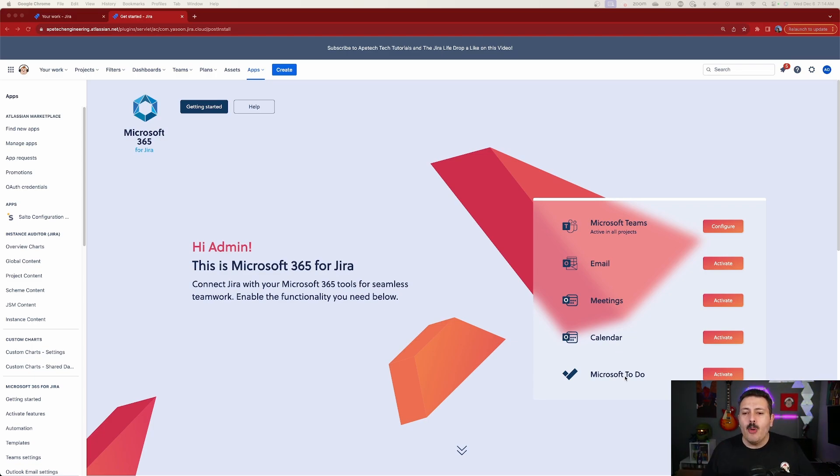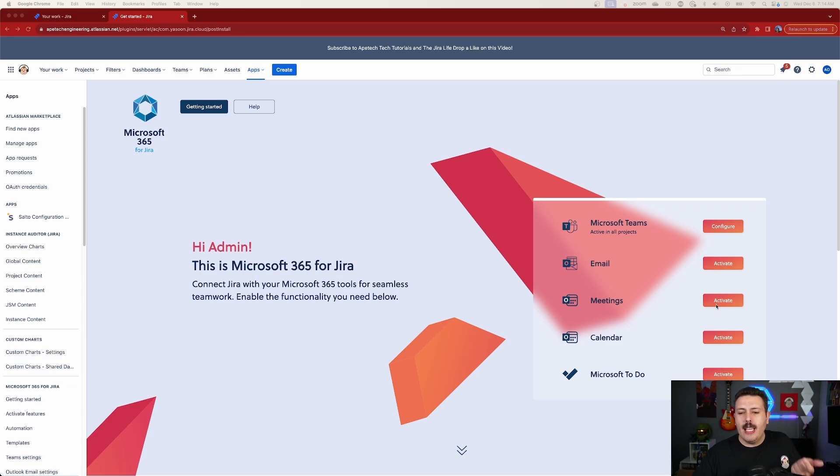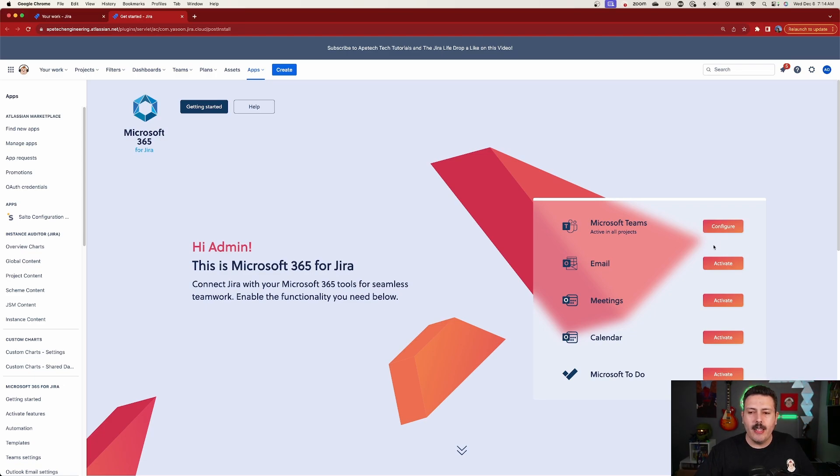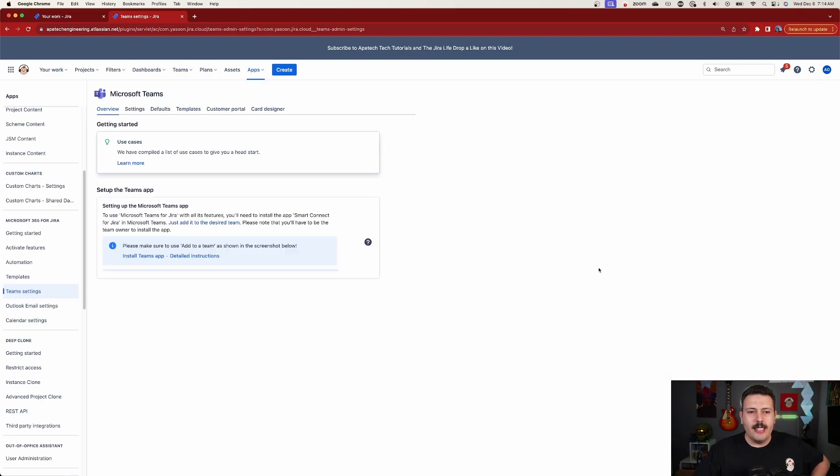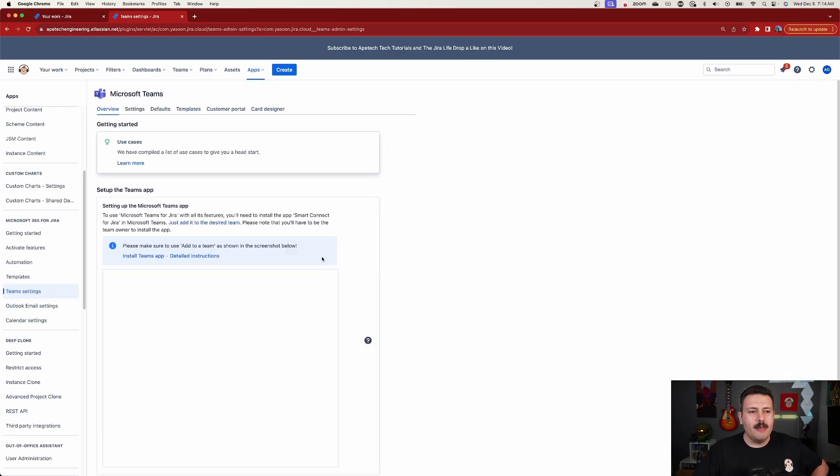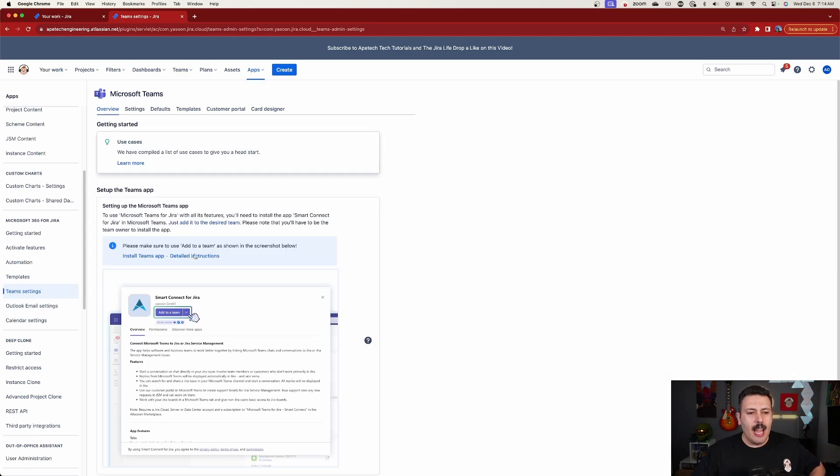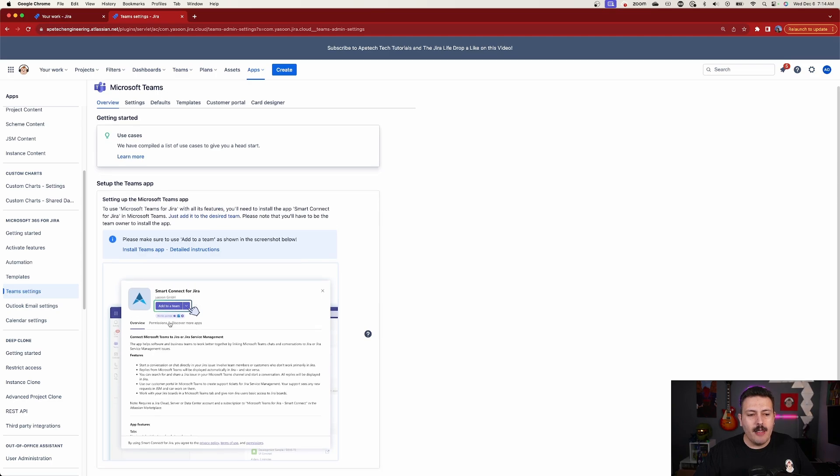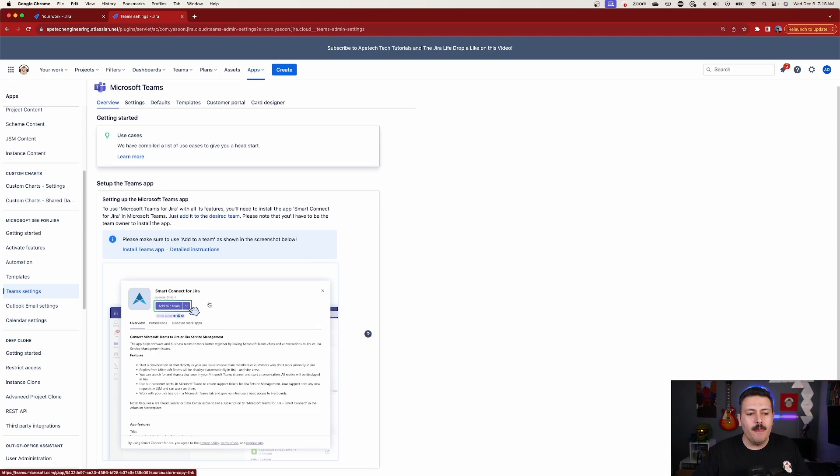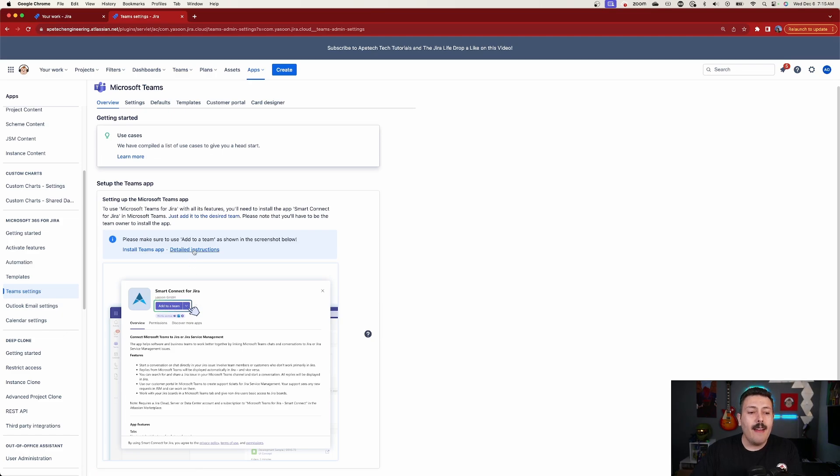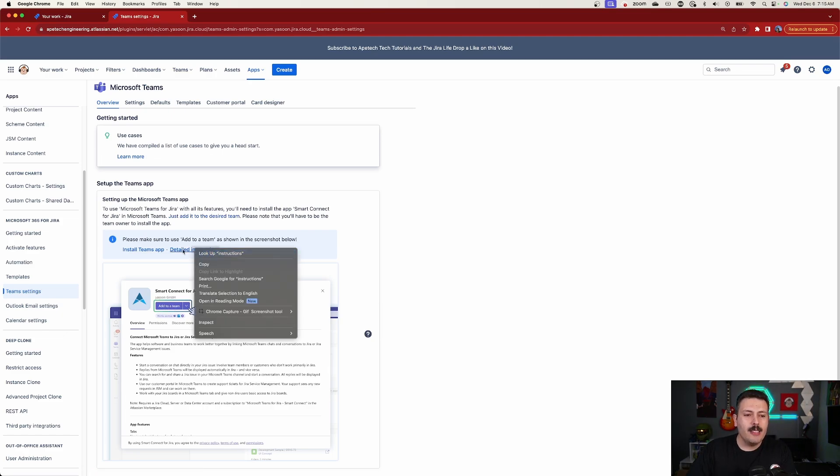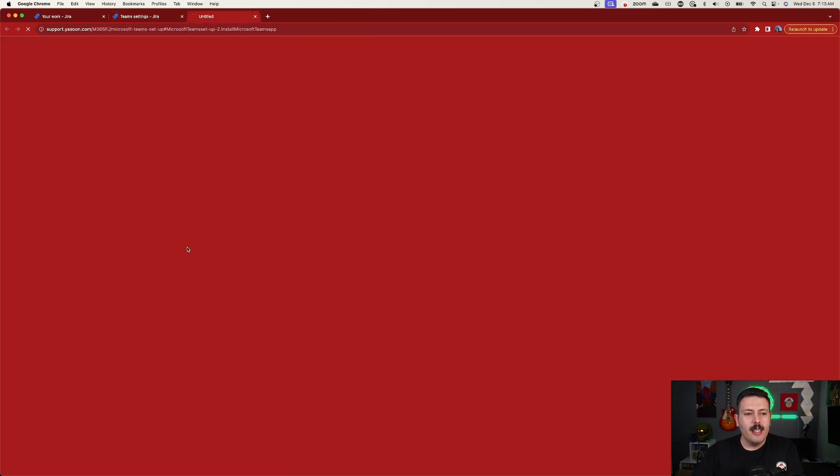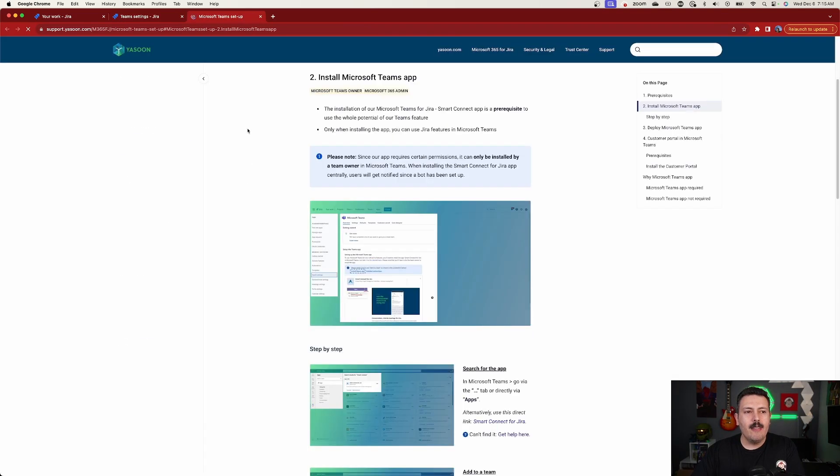Now, I am going to be focusing on Teams, email, and calendar for this video. So we're just going to enable those now. I'm going to start off with Microsoft Teams. I'm going to click on Configure here. And that's going to take me over to the Teams settings. And we're just going to have to install the Teams app. So I'm going to click on Microsoft Teams. And I'm going to basically follow this. So I'm going to do the Smart Connector for Jira. And then I'm going to add this here. So you have the option to see these detailed instructions.